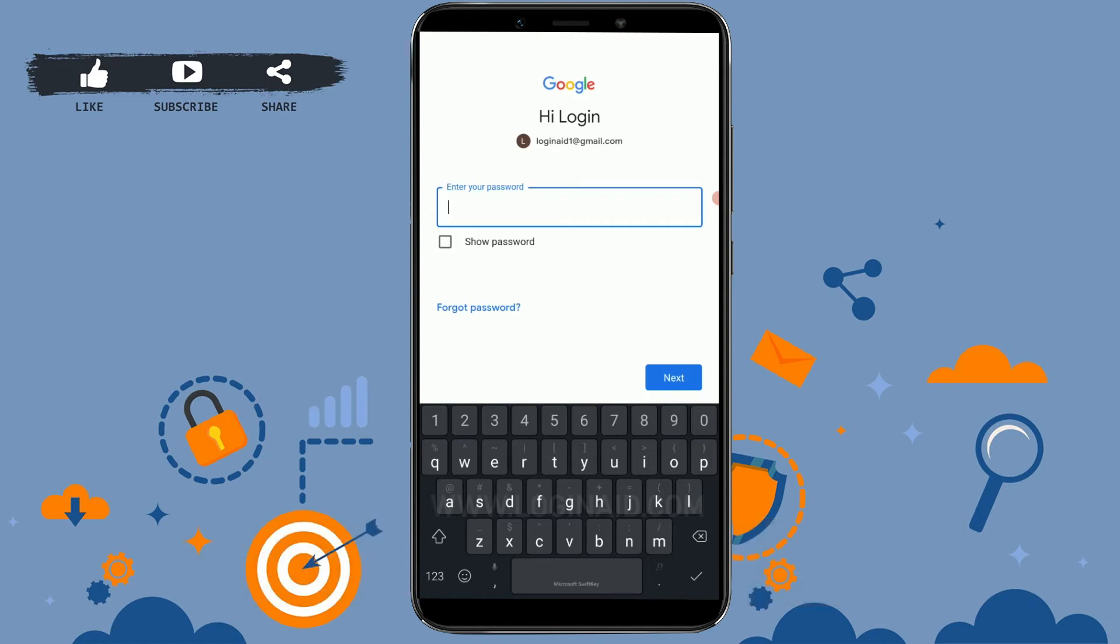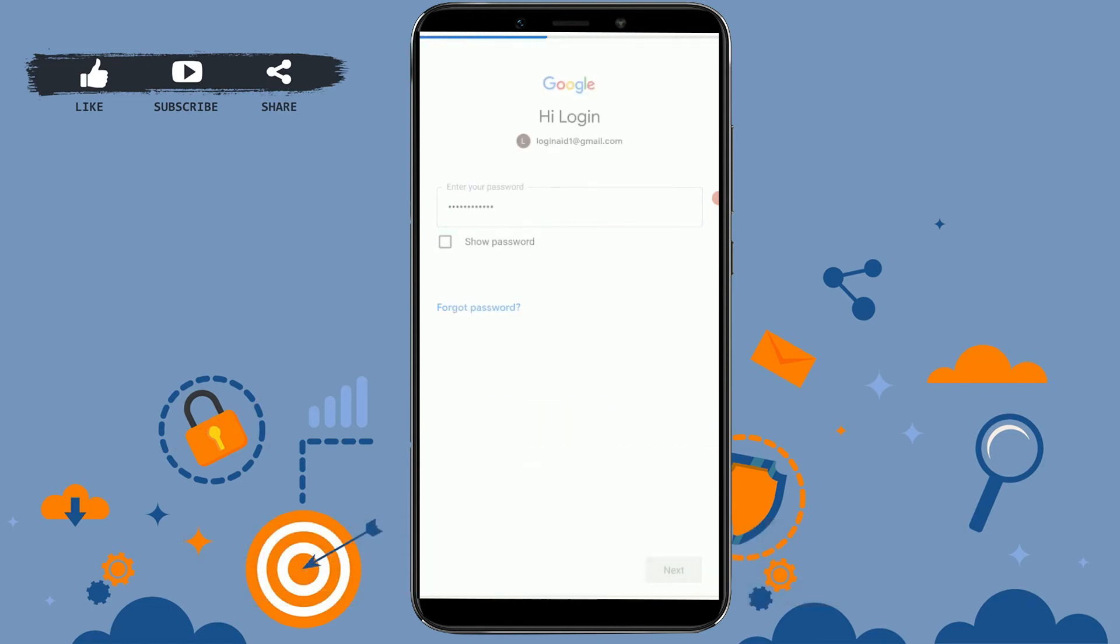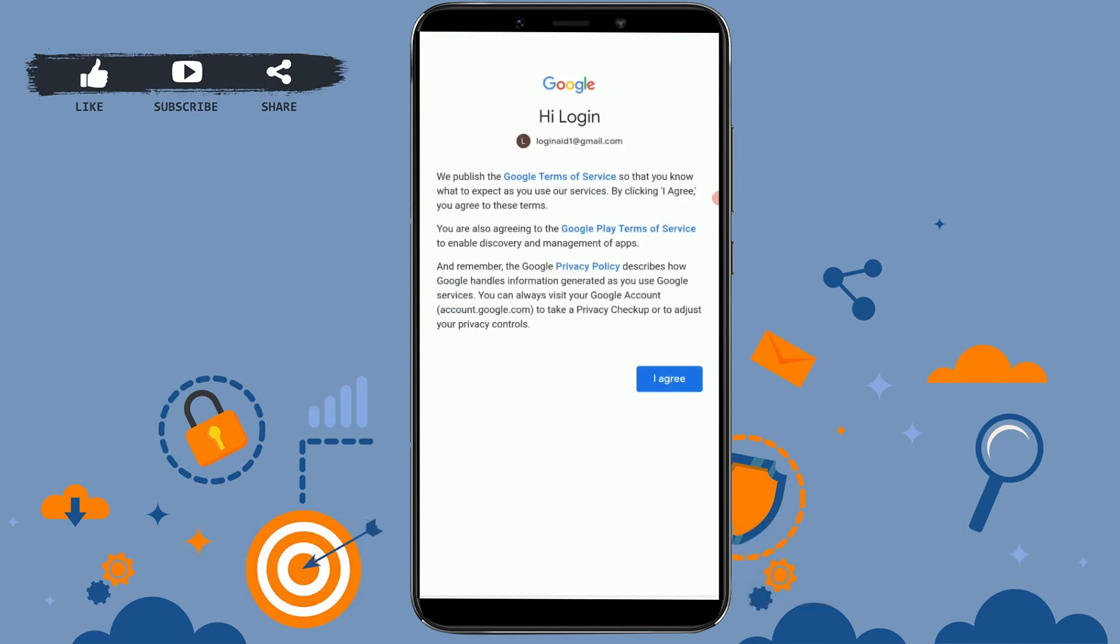Now provide the password for the account and then tap on next. Here you need to just tap on I agree as Google's terms and conditions and their privacy policy.